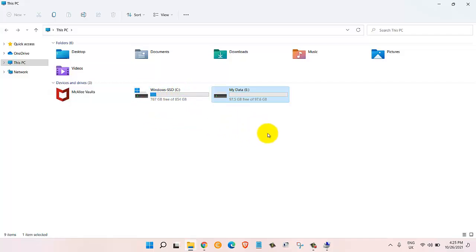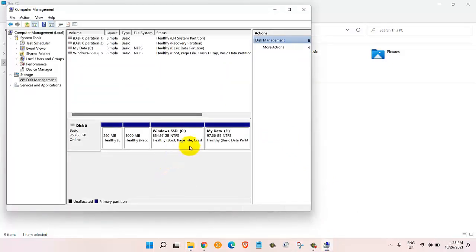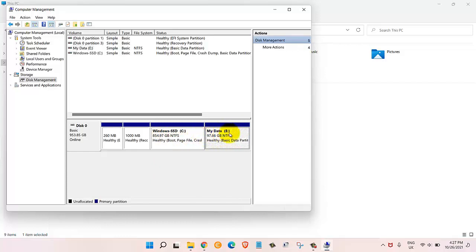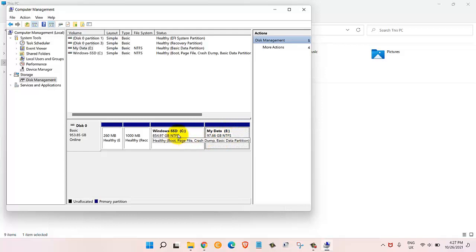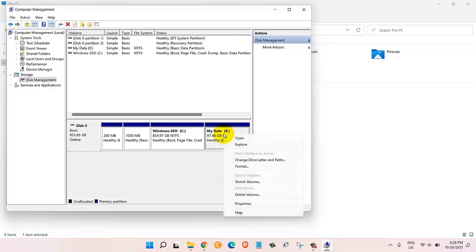How do we do that? Let's go back to computer management. First thing we need to do is delete the E drive, our my data drive. Once we delete that, then we will come back to the C drive and extend it. So first thing first, let's right-click on E drive and then click on delete volume.